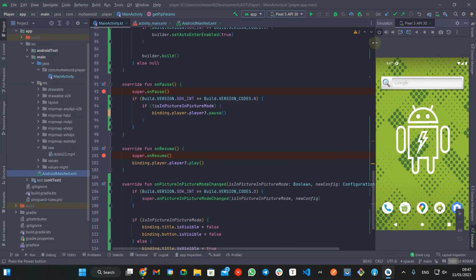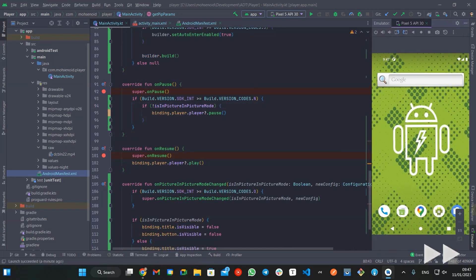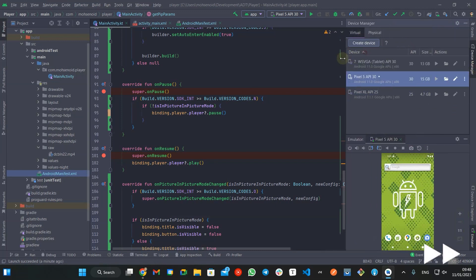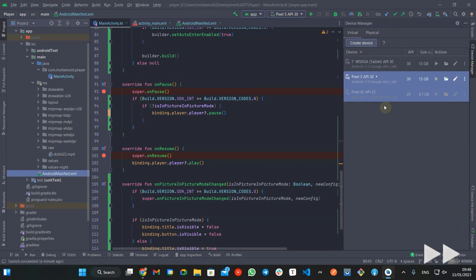For testing this feature, I need to set up an emulator running API level 31 or higher because my current one is 30.